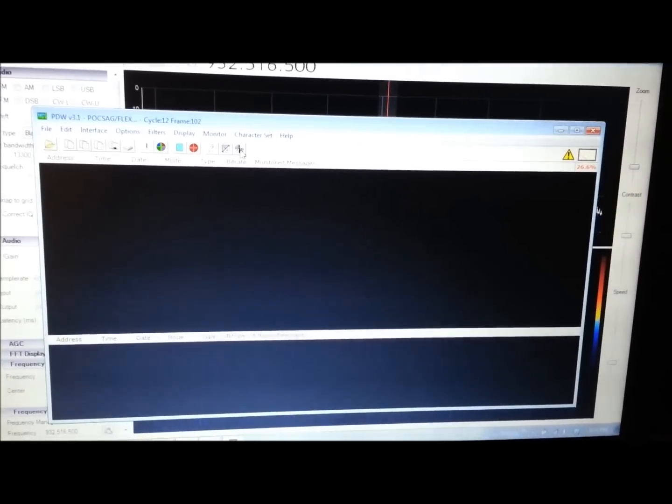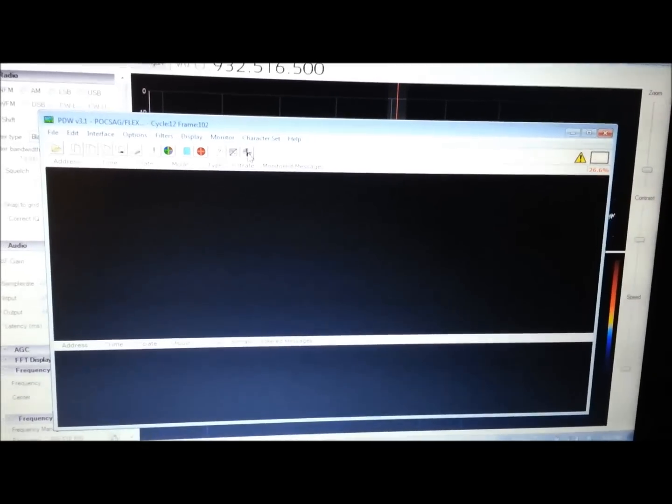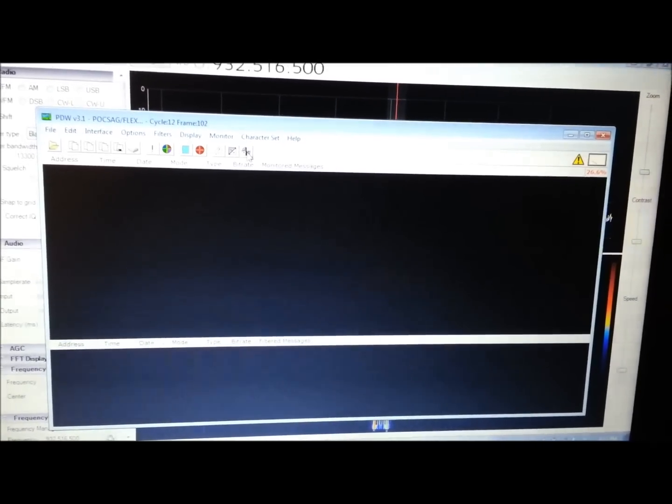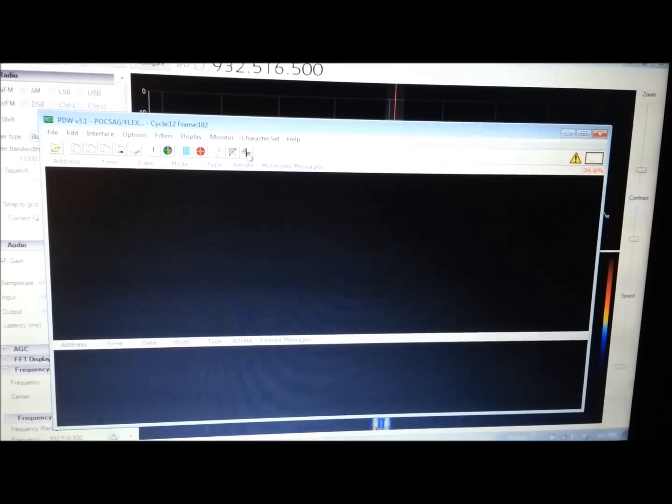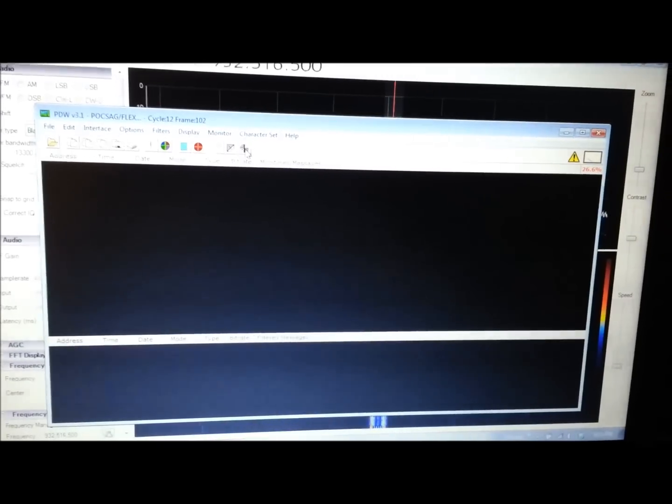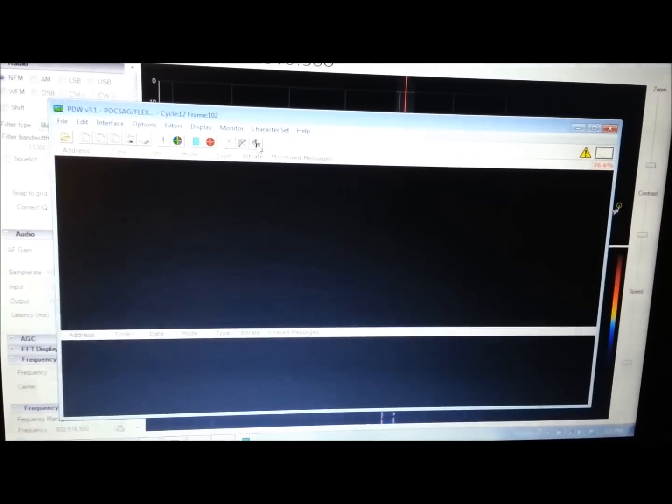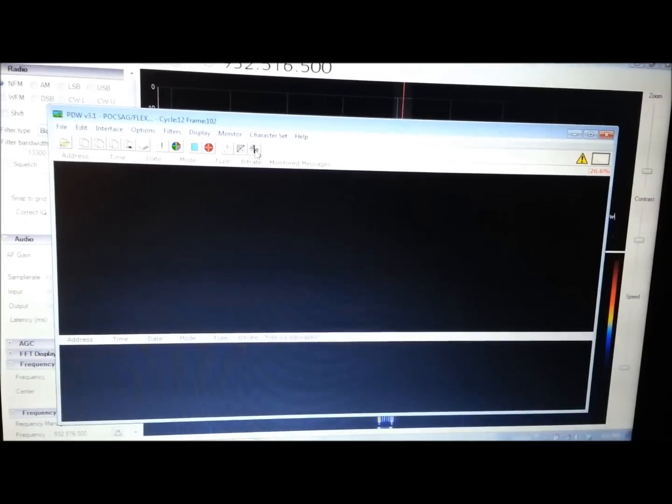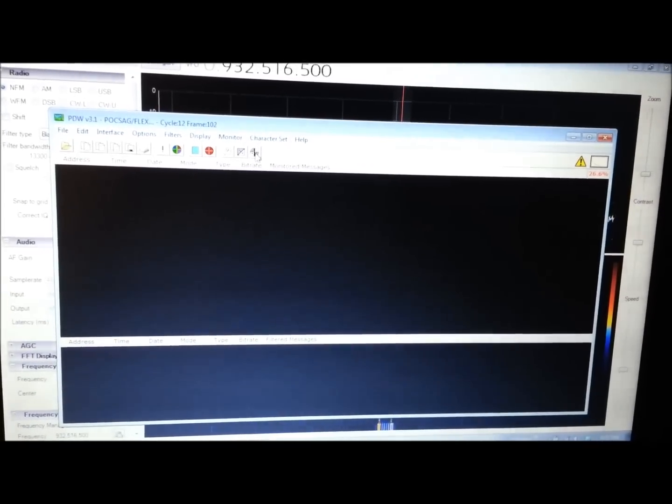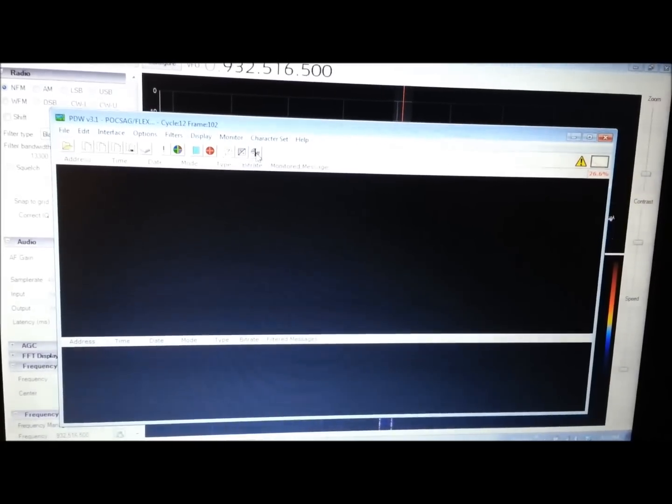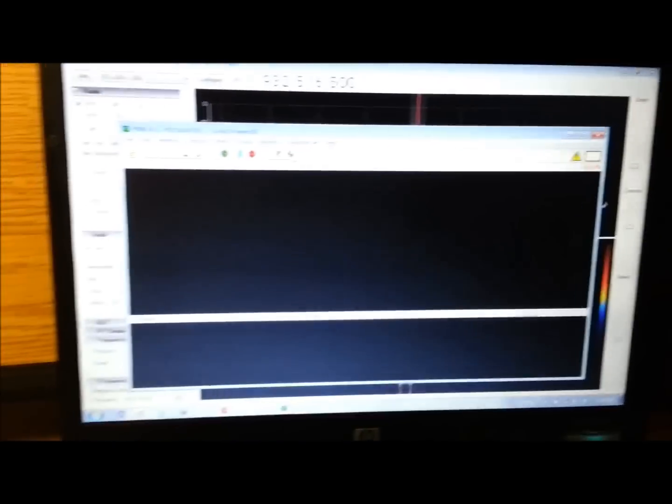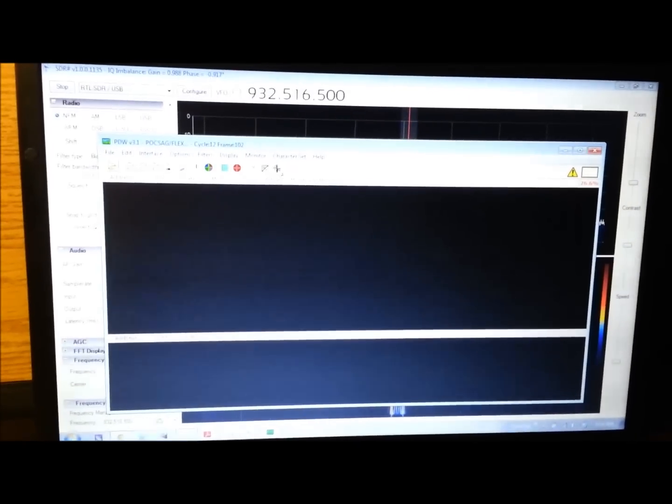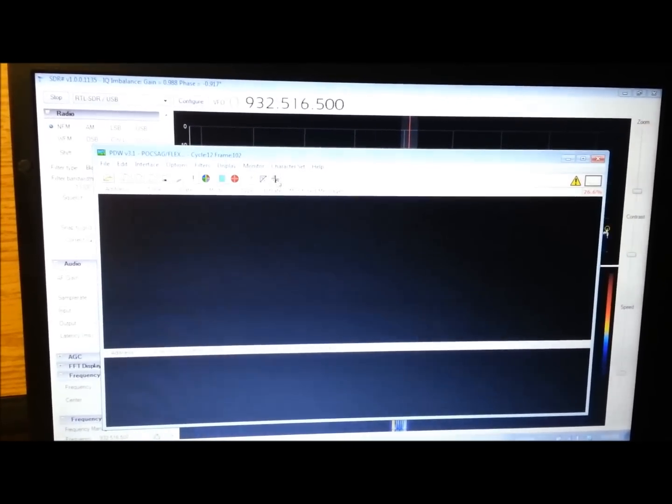Right now it's paused because I don't want the pager traffic to scroll across the screen where everybody can see it on this video. I'll cut away and crack it open and let it run, but I'll cover up some of the screens so we don't go giving out any phone numbers or anything. But yeah, believe it or not, people still use pagers.